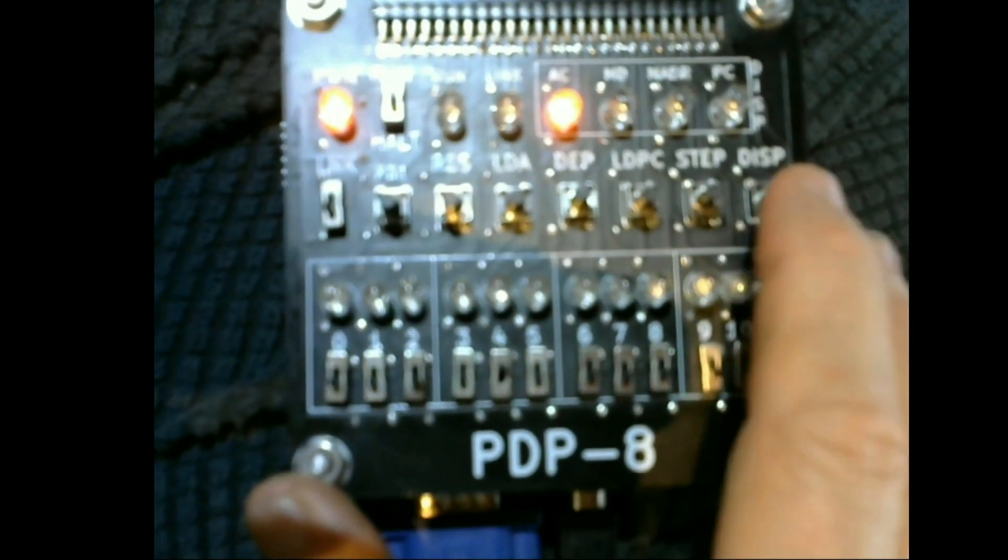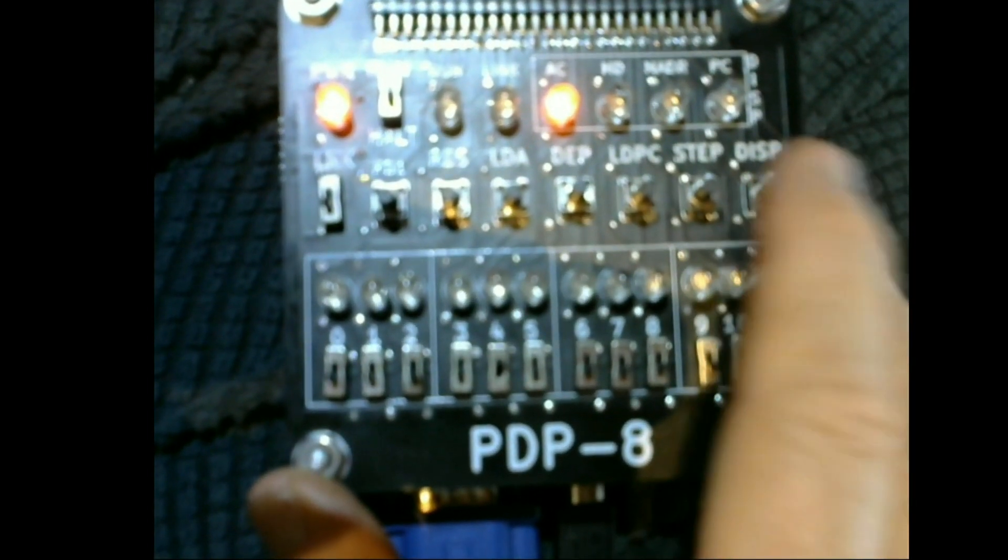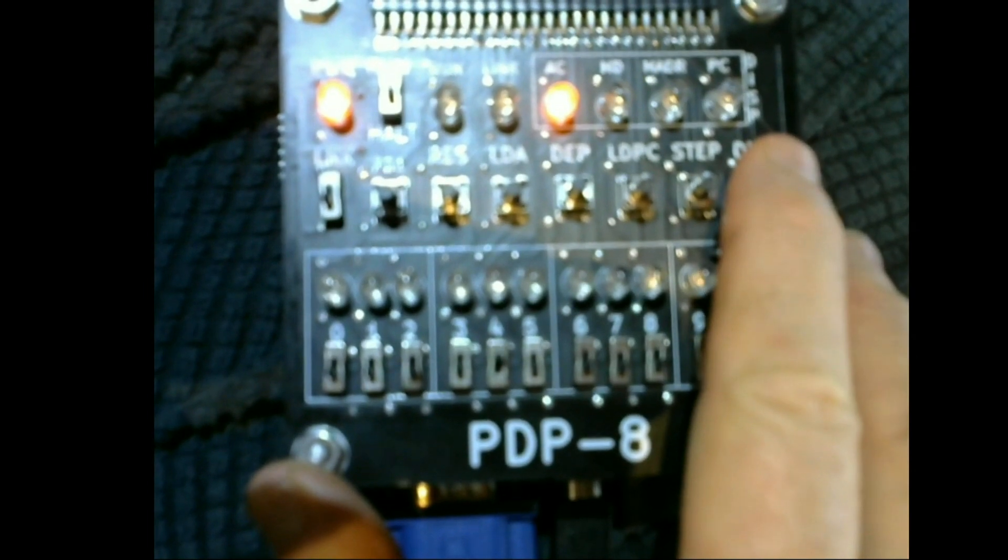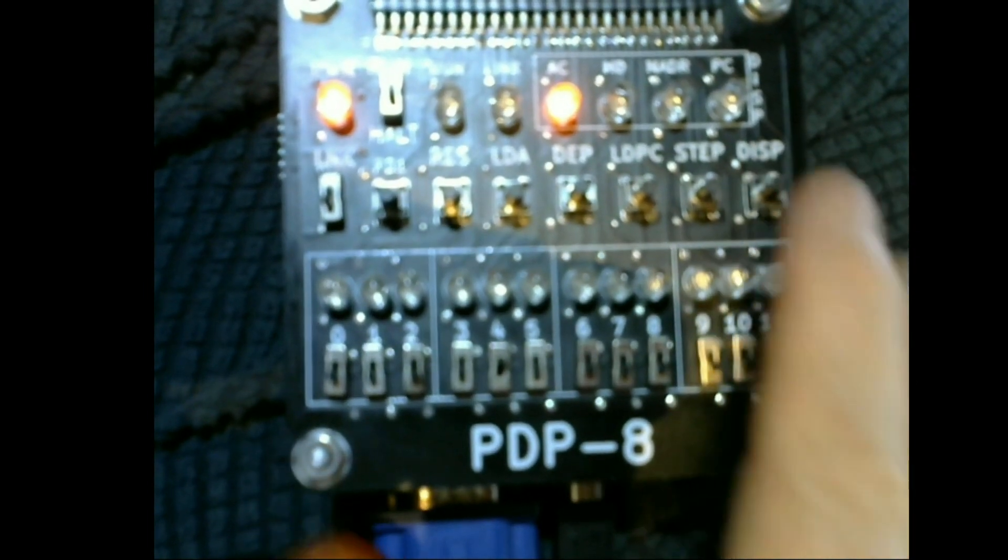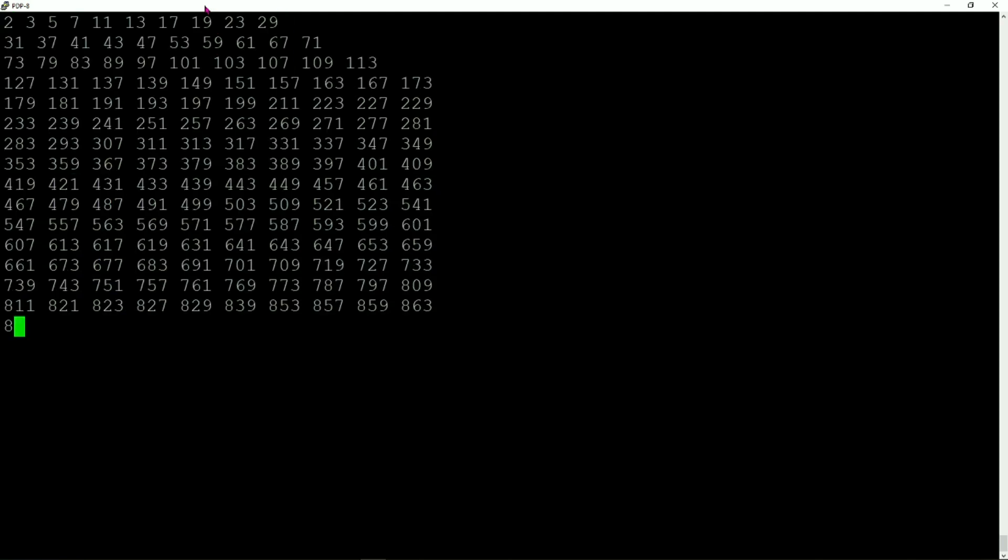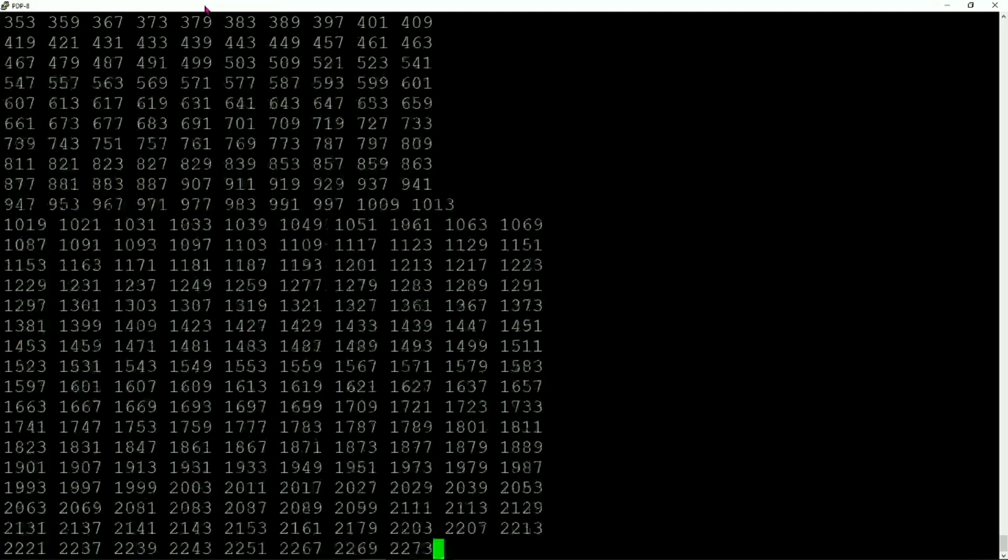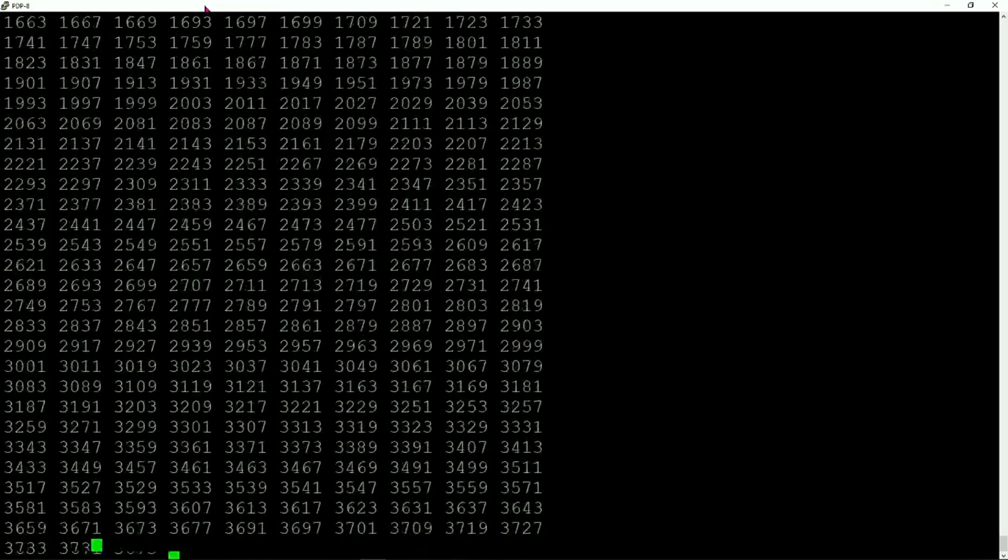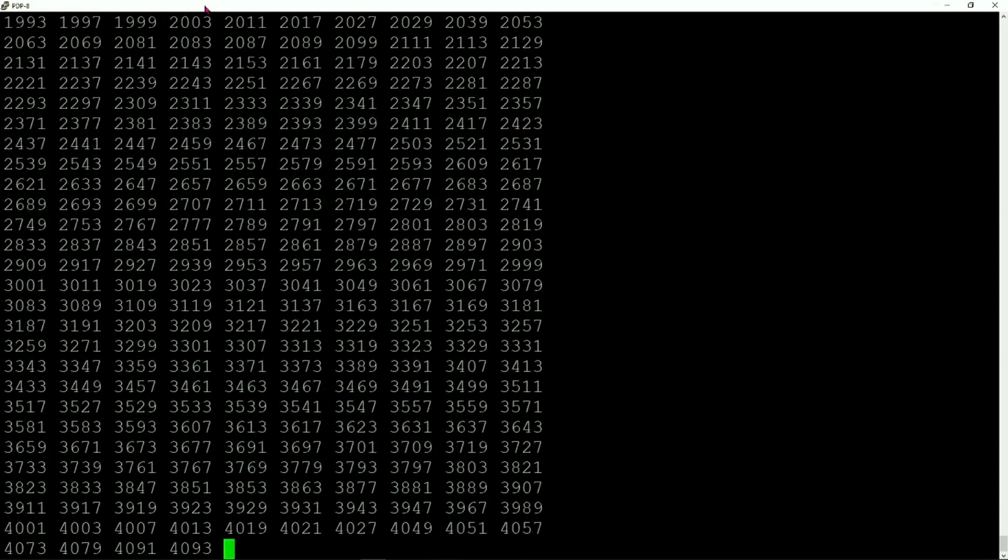There's also a run light and a couple other lights on as well. Here's the card running the sieve of Eratosthenes, printing all the prime numbers from 1 to 4093.